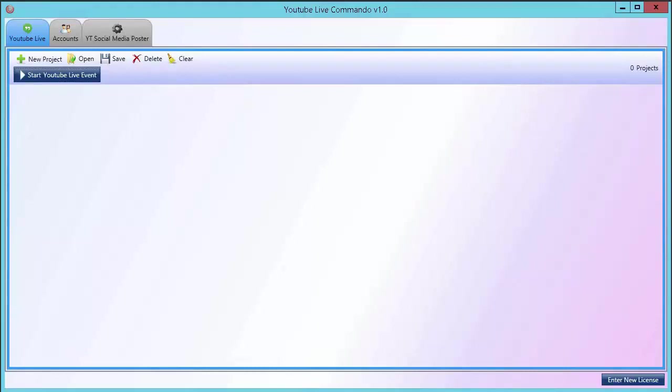Hi there! I want to take this time to show you just how easy it is to use TubeLive Commando to upload videos in the YouTube Live event system. You ready?